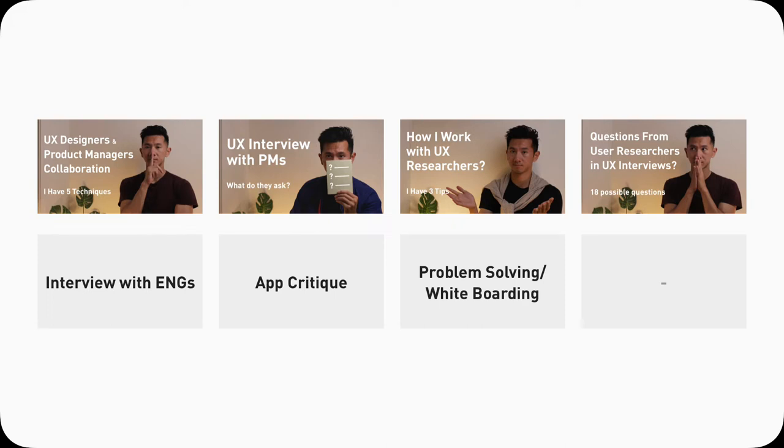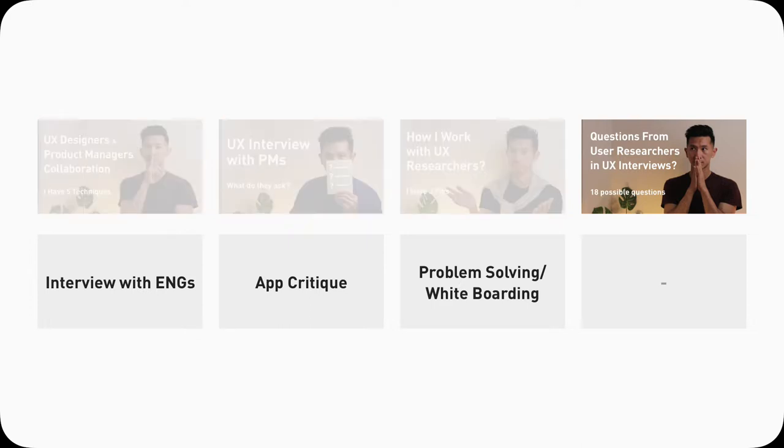Welcome back everyone to continue the spirit of the last episode, working with user experience researchers. In this video, we're going to dissect interviews that are given by a UX researcher.